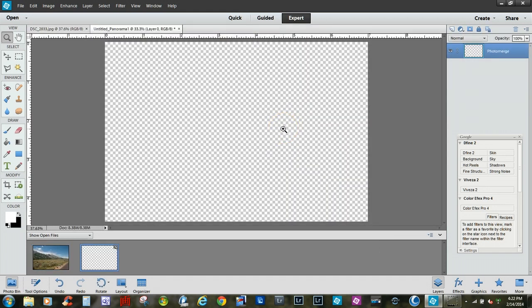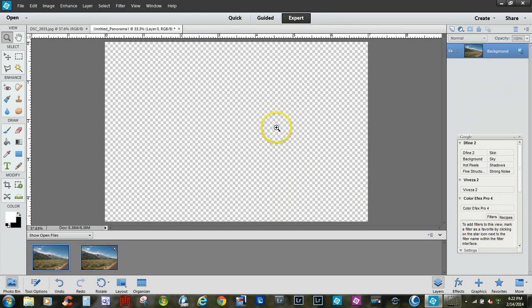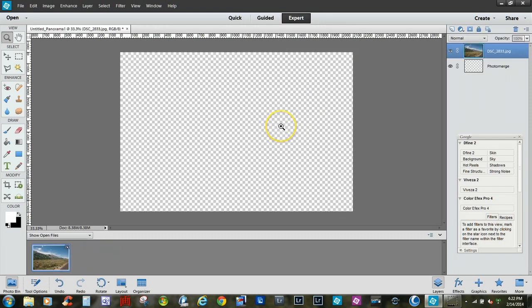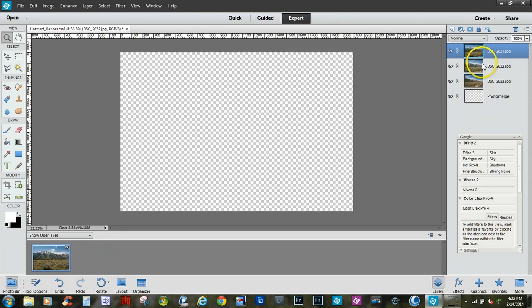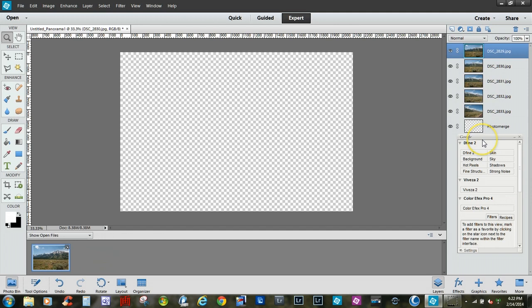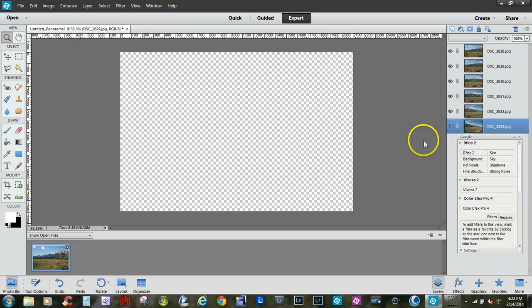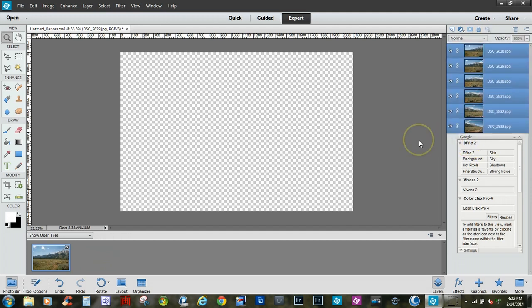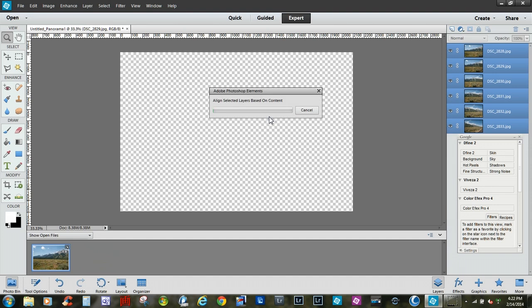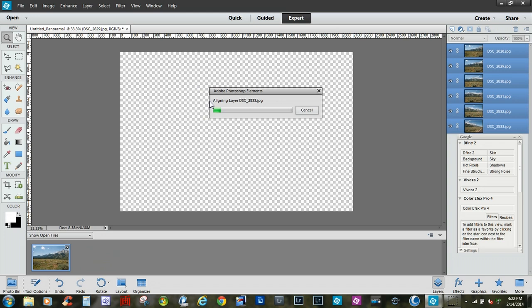So now we'll let the software do what it does to merge them all together. You'll notice over here on the right side how it's starting to bring all the photos in. Now you'll notice it's aligning all the selected layers based on the content. So it's just basically lining up each photo. And momentarily we'll have a panoramic image here and we'll have one more step.